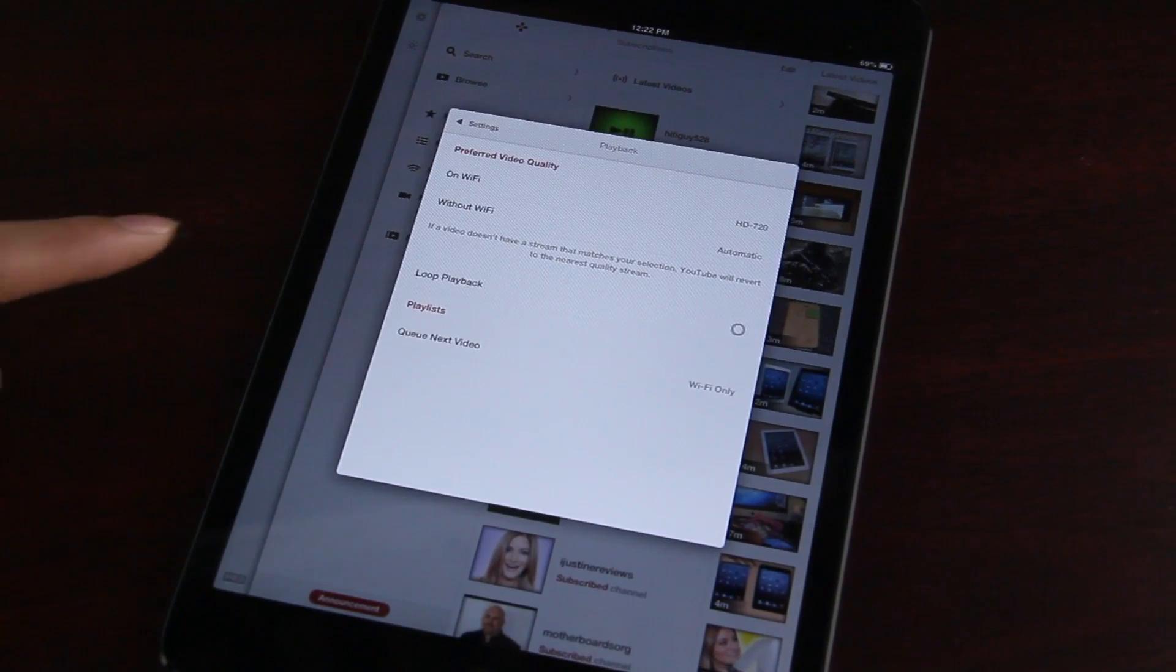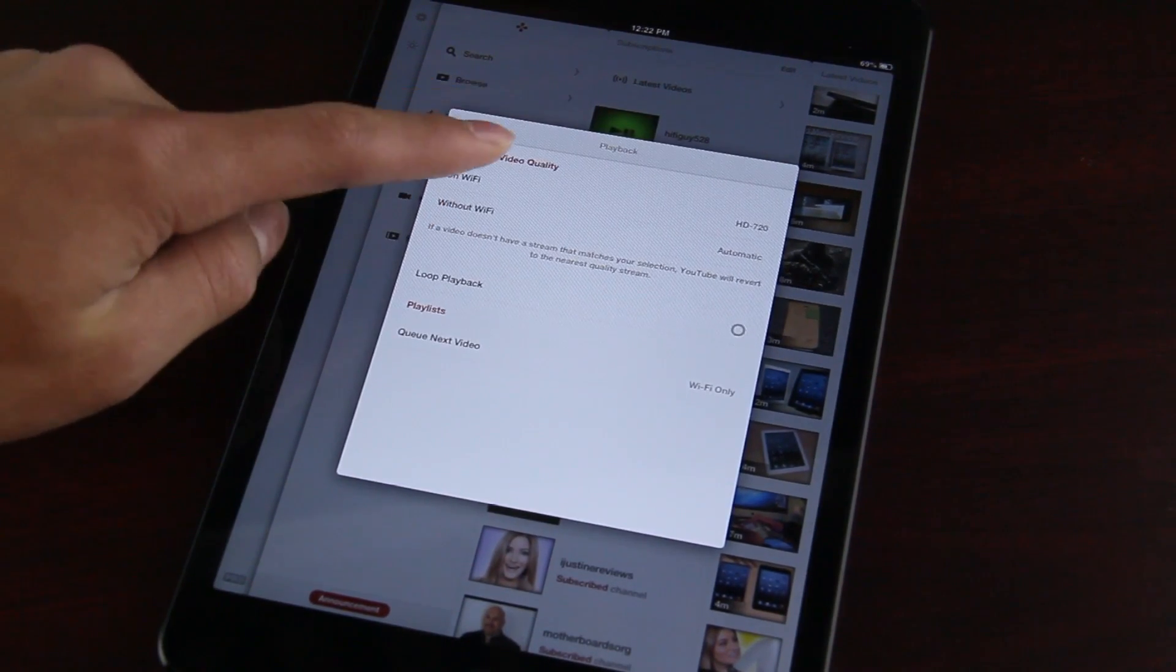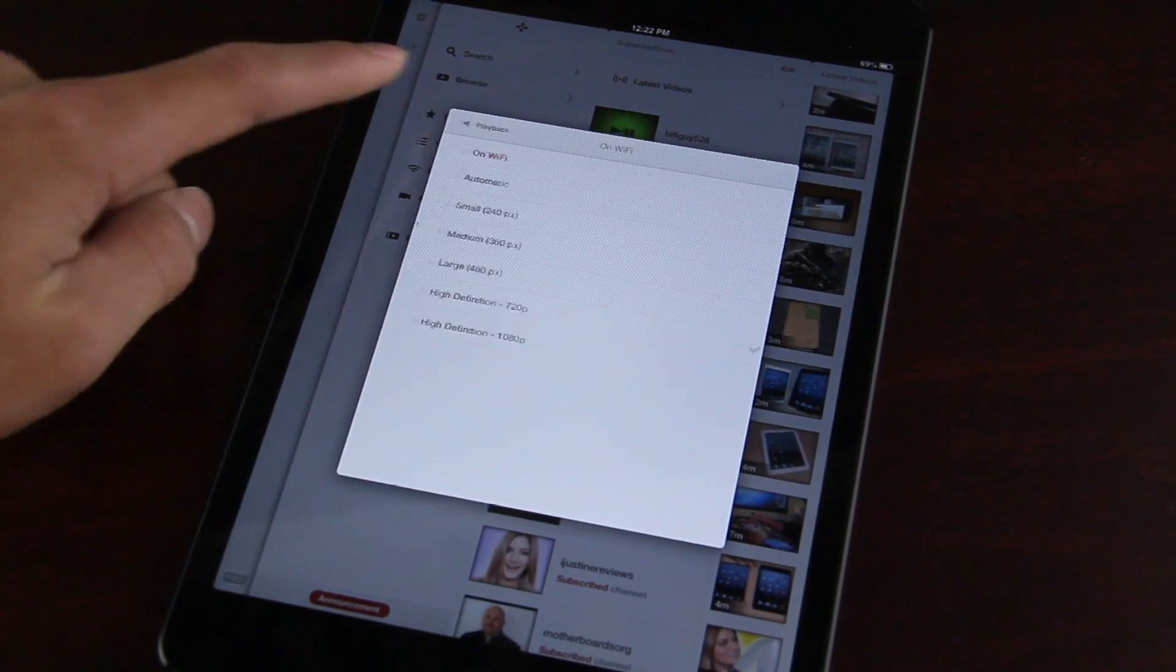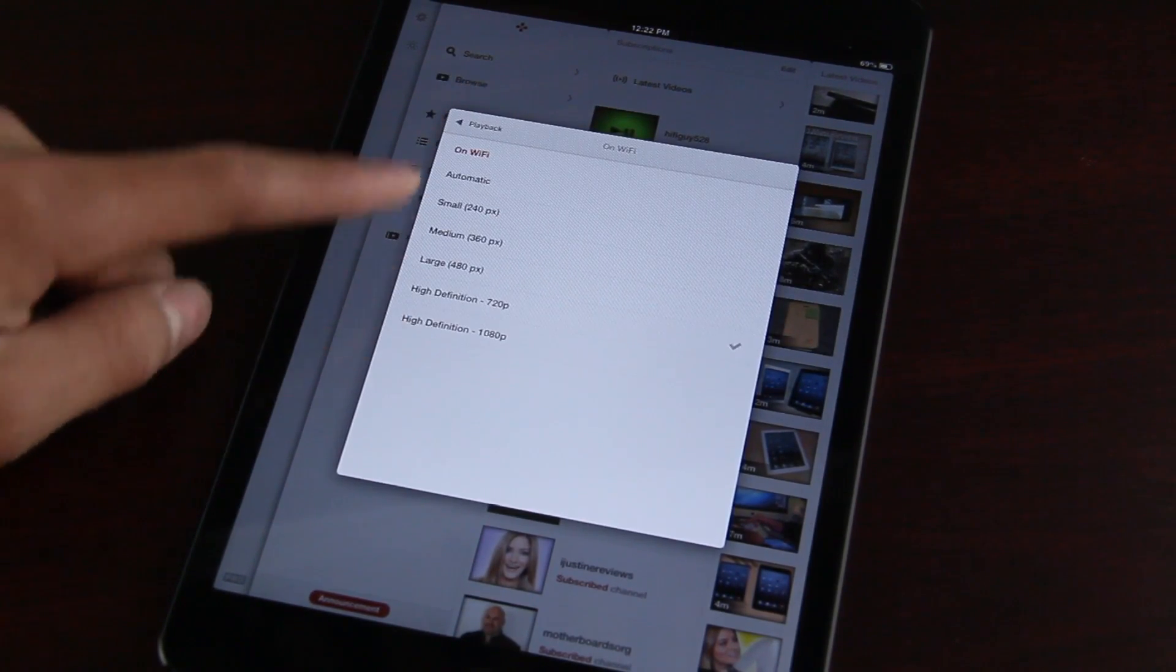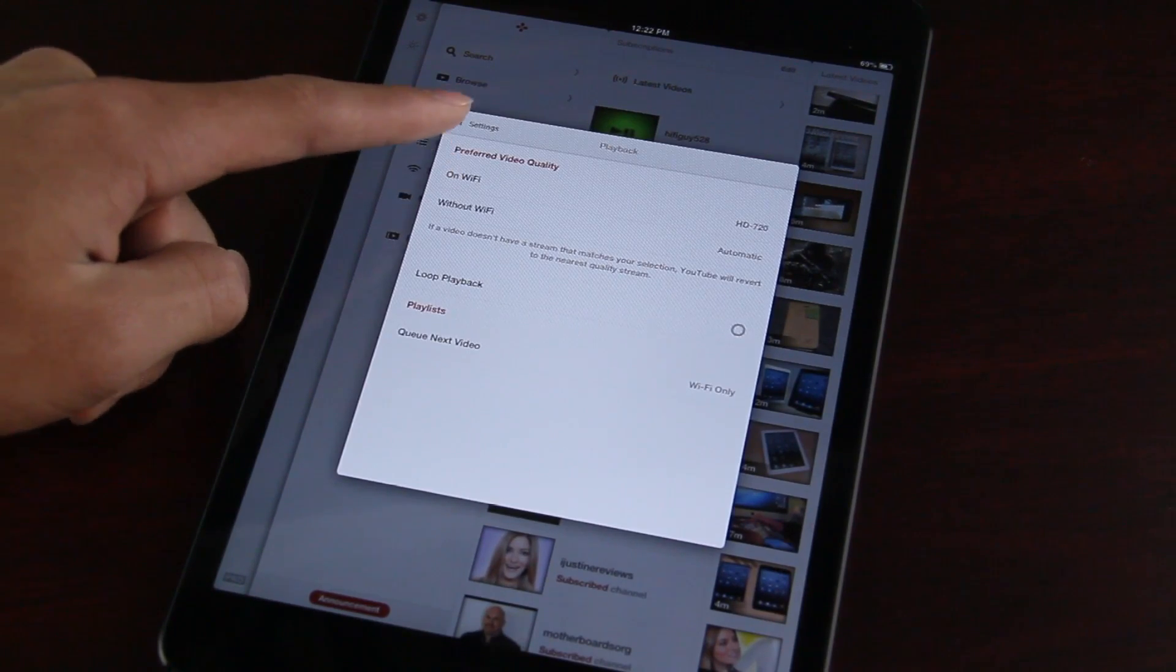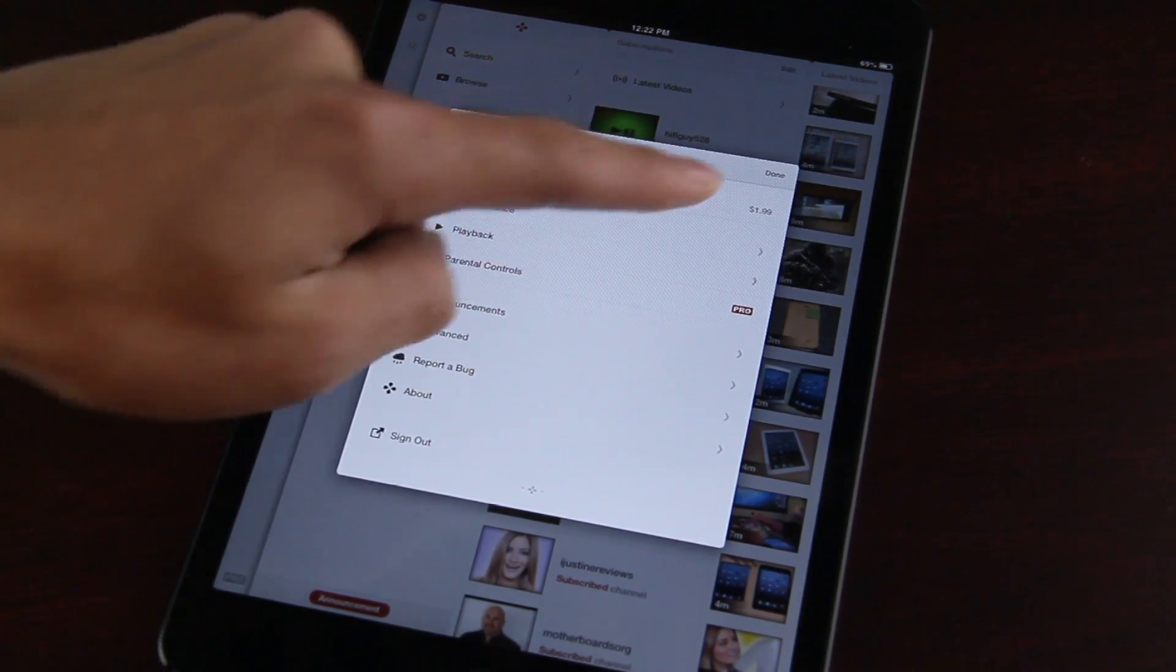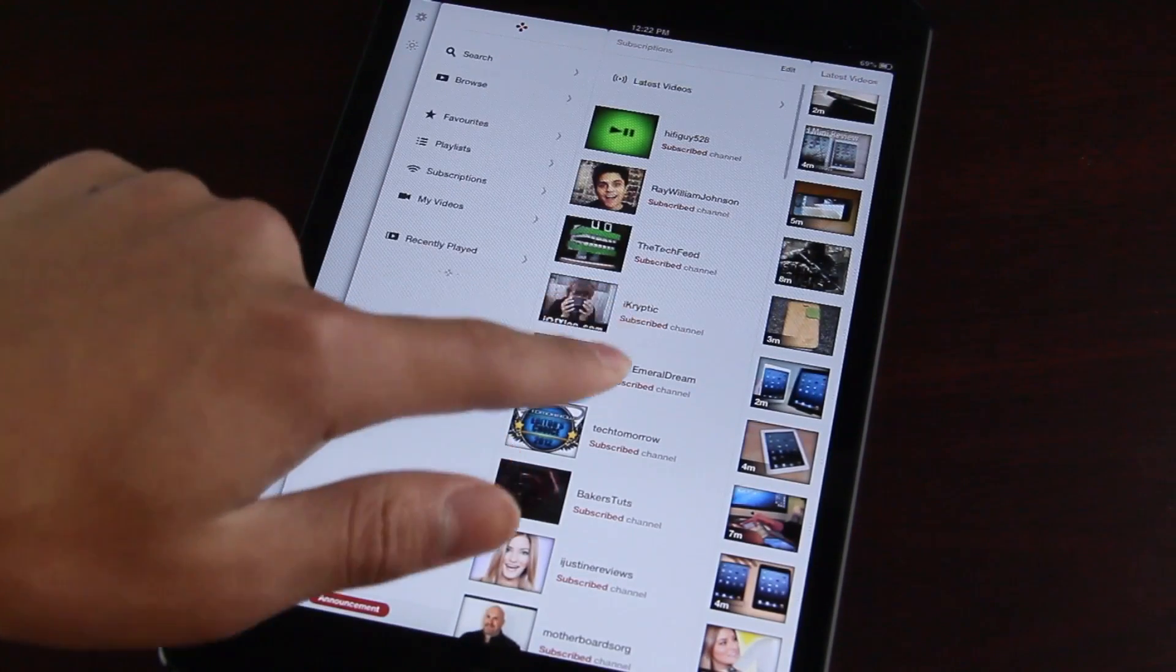It also lets you pick your playback quality, which is something I really like. It lets you have your preferred video quality on Wi-Fi or on data, depending on what you would like. Depending on your speeds as well. Because for me, I have pretty good Wi-Fi, so I just went for the 720p. But if you have slower Wi-Fi, you can have it consistently playing at 480p, depending on your speeds.